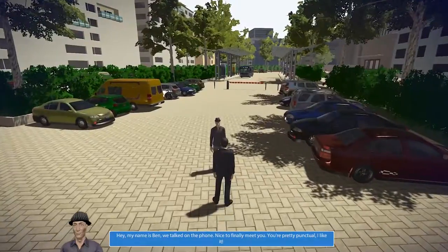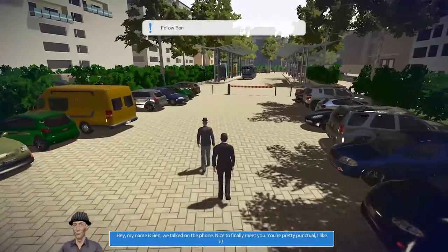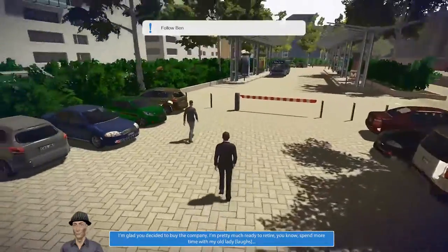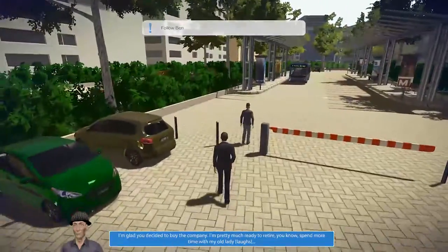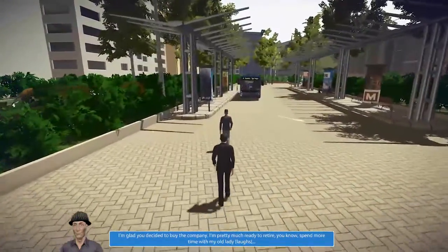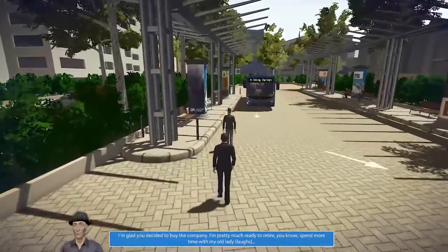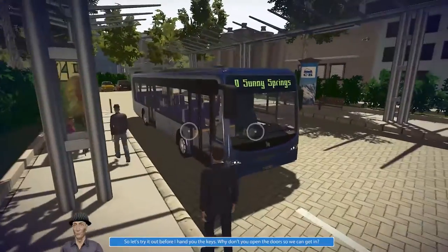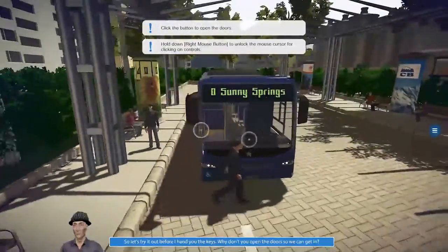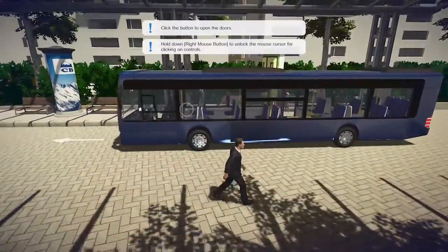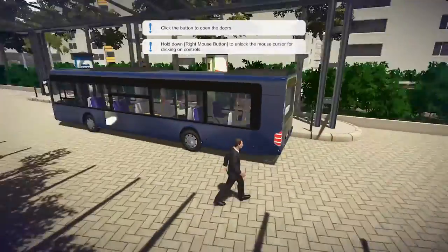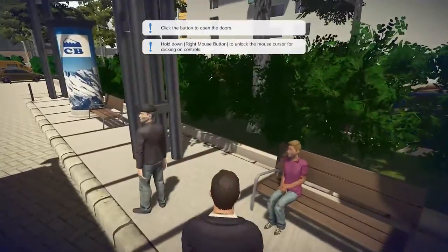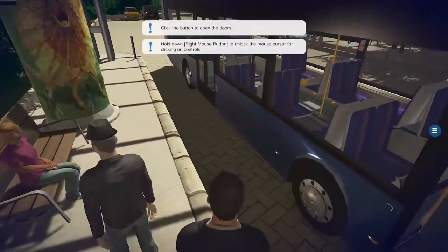Check out this guy over here — 'My name is Ben, we talked on the phone. Nice to finally meet you, you're pretty punctual, I like that. Oh, check out that ride! I'm glad you decided to buy the company — I'm pretty much ready to retire, spend more time with my old lady.' Here we are, what a beauty. So let's try it out before I hand you the keys. Open the doors so we can get in. There are like six or seven buses I think in the game, and it does offer mod support, though I don't think there are any mods out at this time.